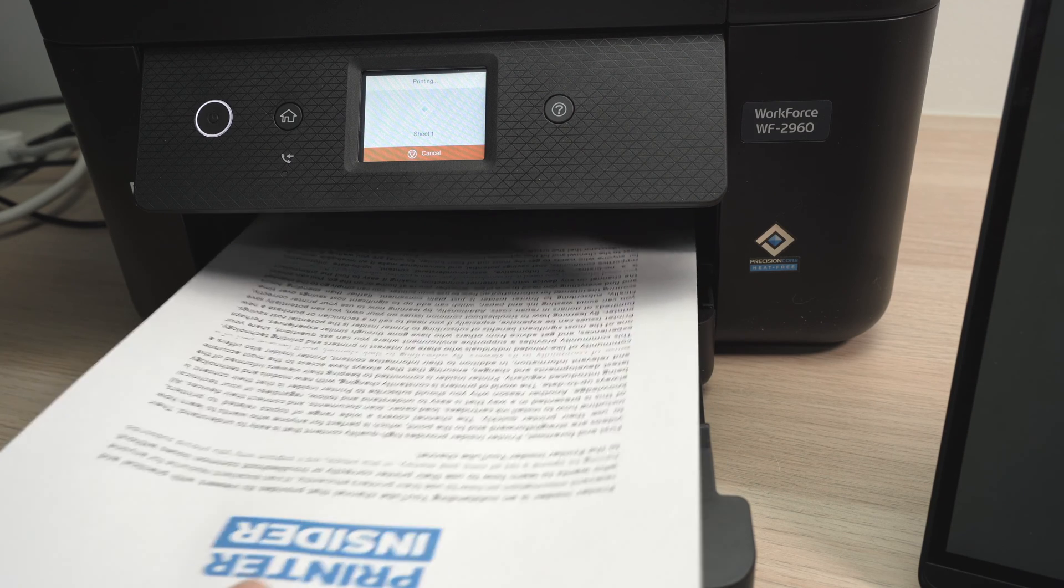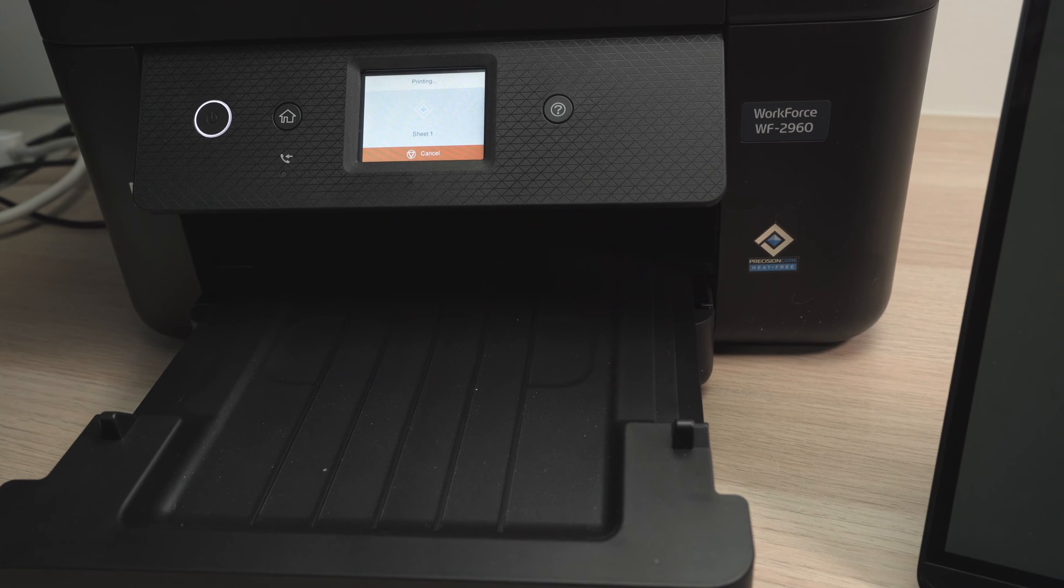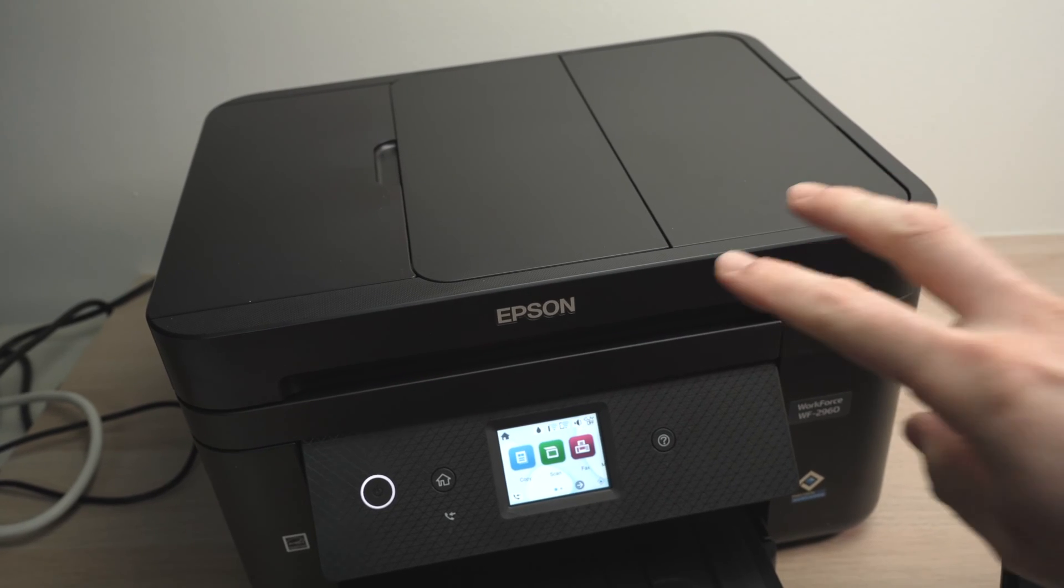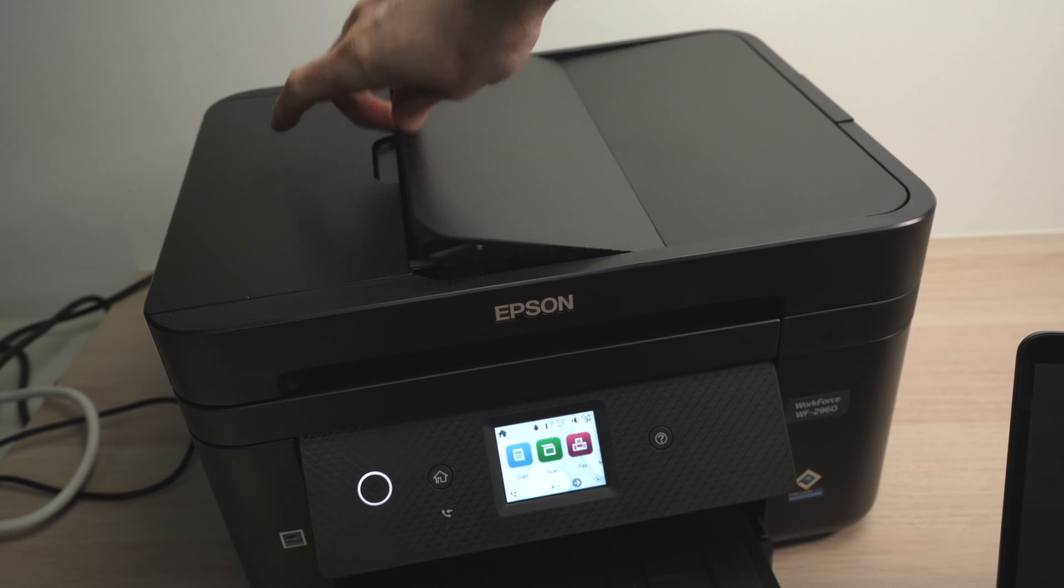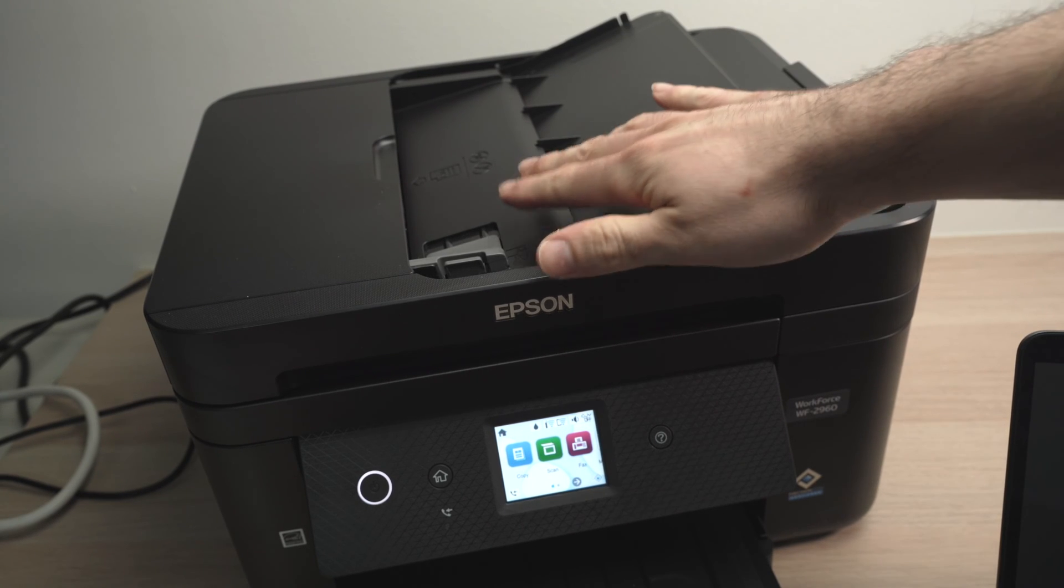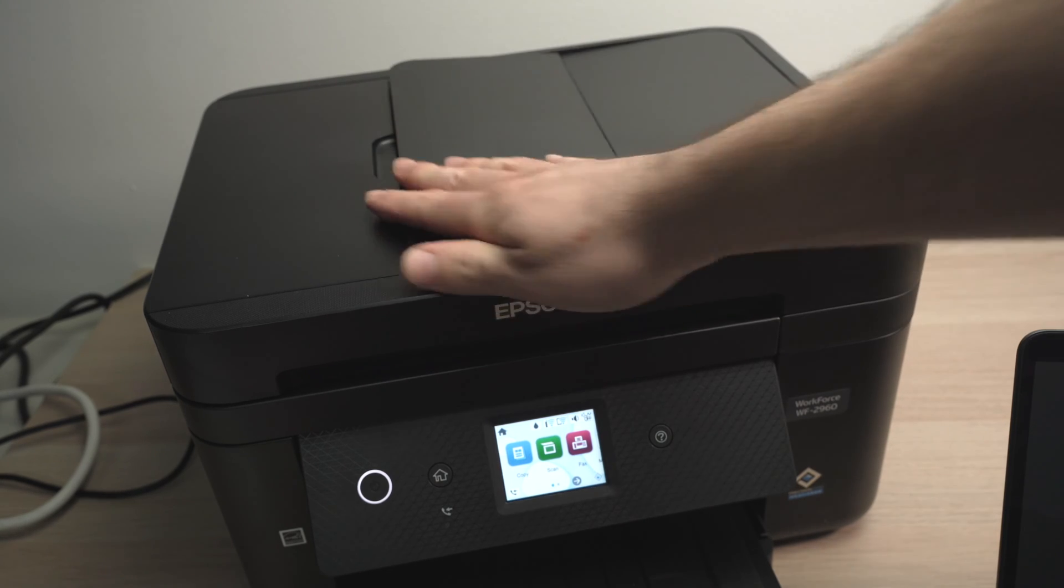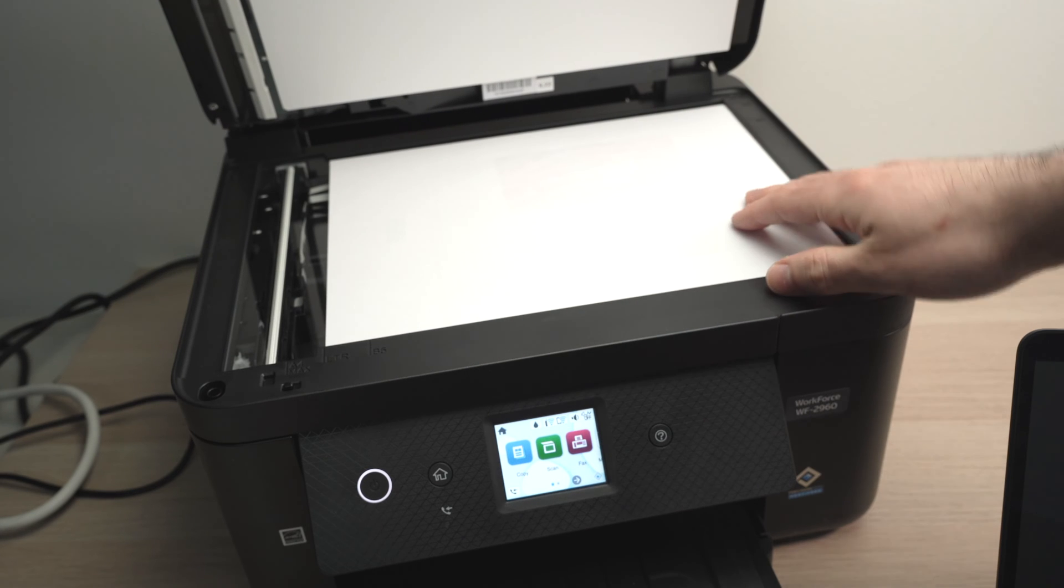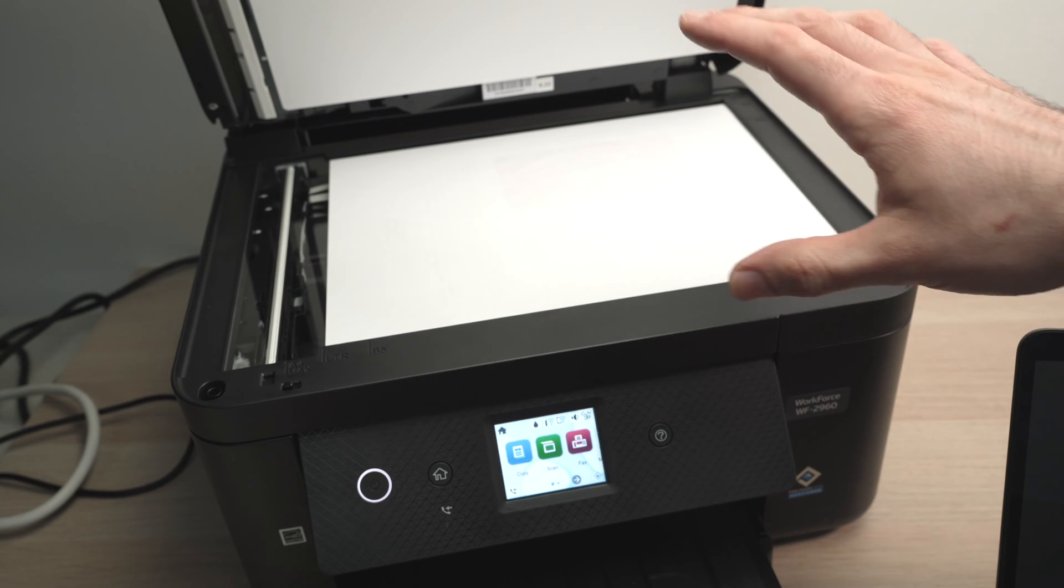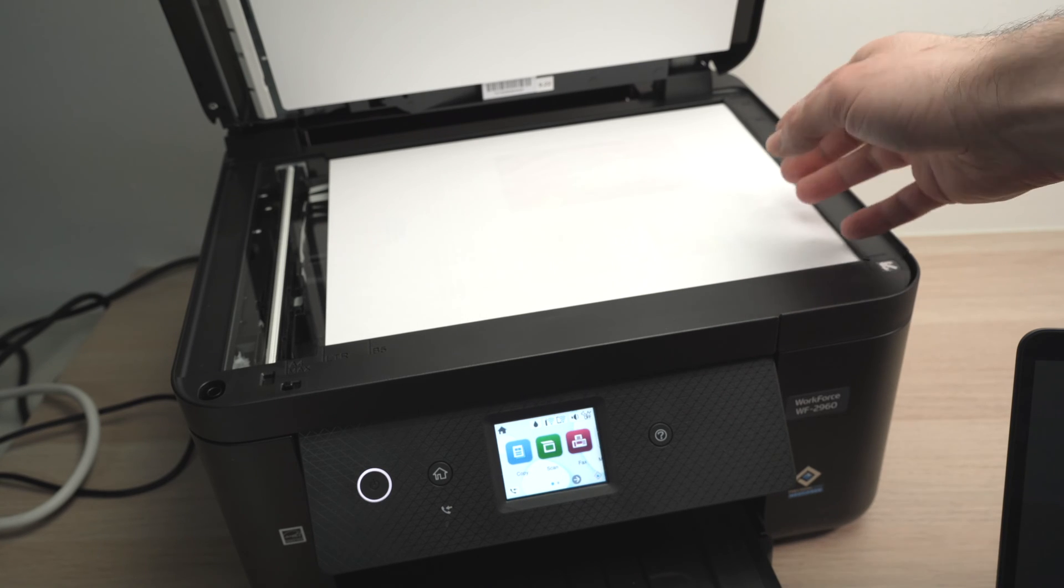And here we go, our print just came out. Now let me show you how to scan using your printer. So this printer has two different scanners, one on the top. This is the automatic document feeder. You can put up to 20 pages at the same time. And you also have a basic scanner over here.